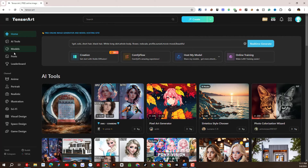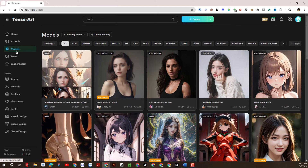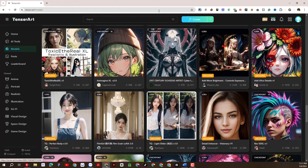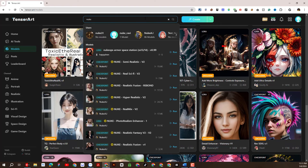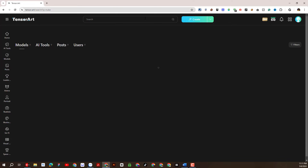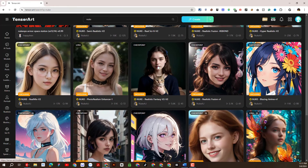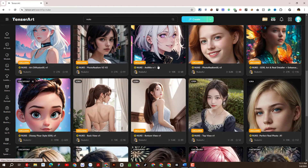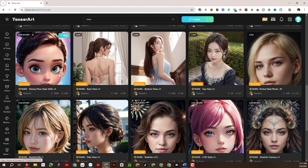The first step is we will set up models for the character we need to create. We will select the Models section here and choose a model that suits the requirements. We can search with a keyword here. I like this model and will choose it.